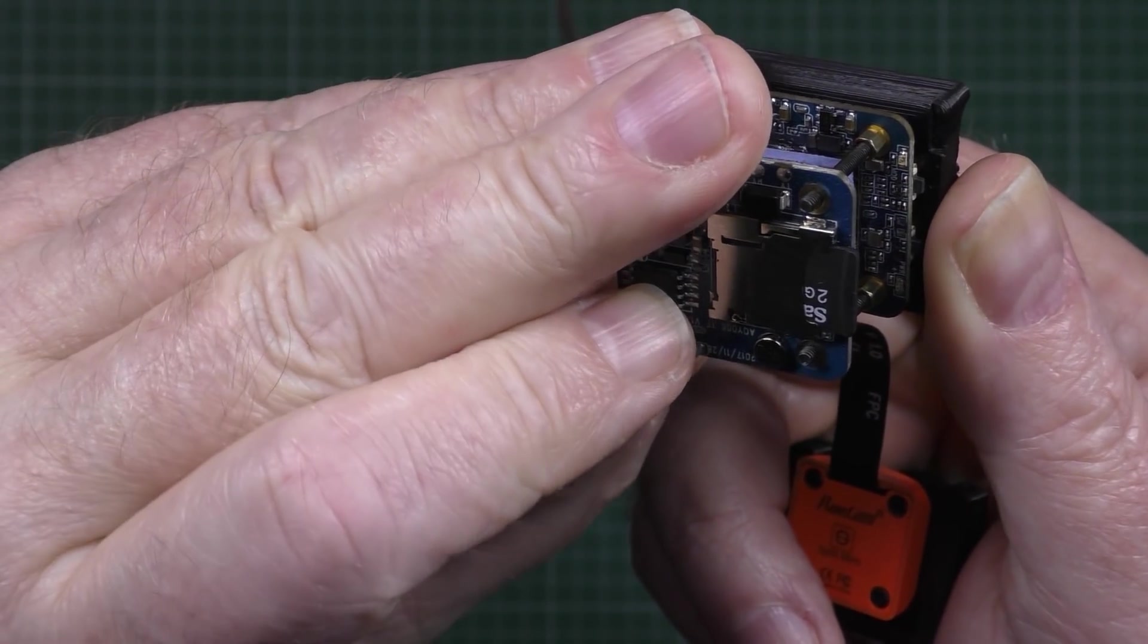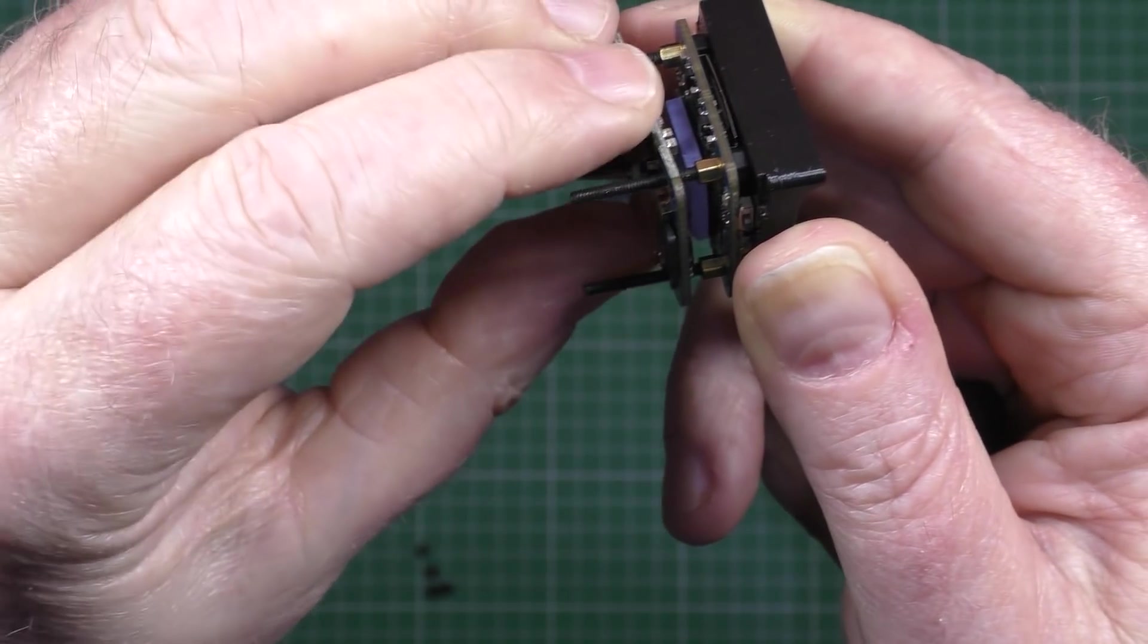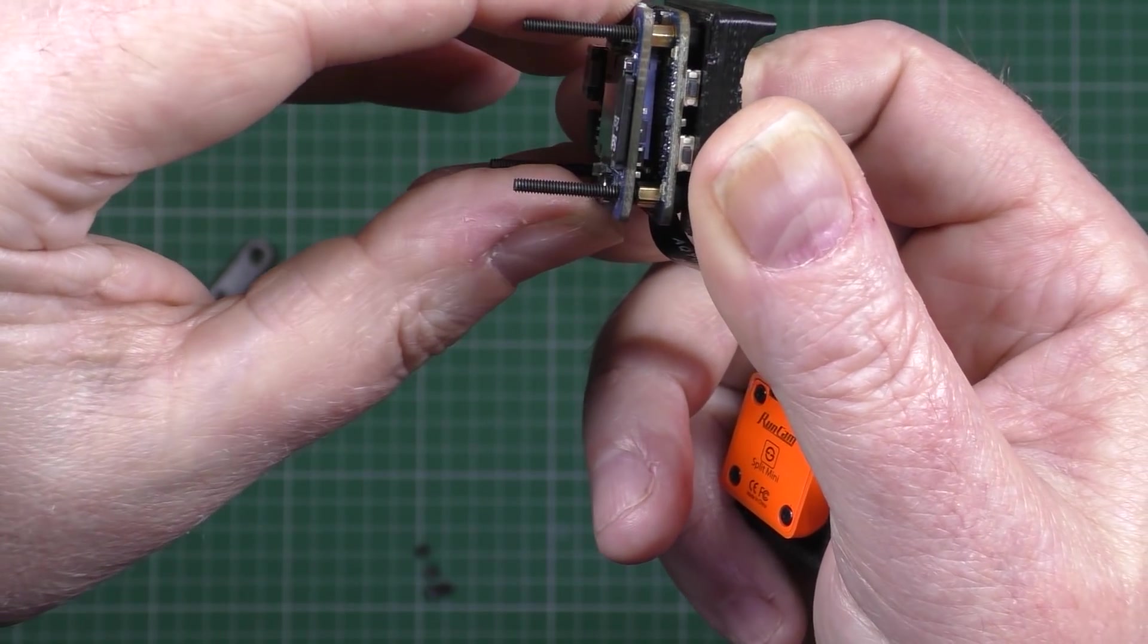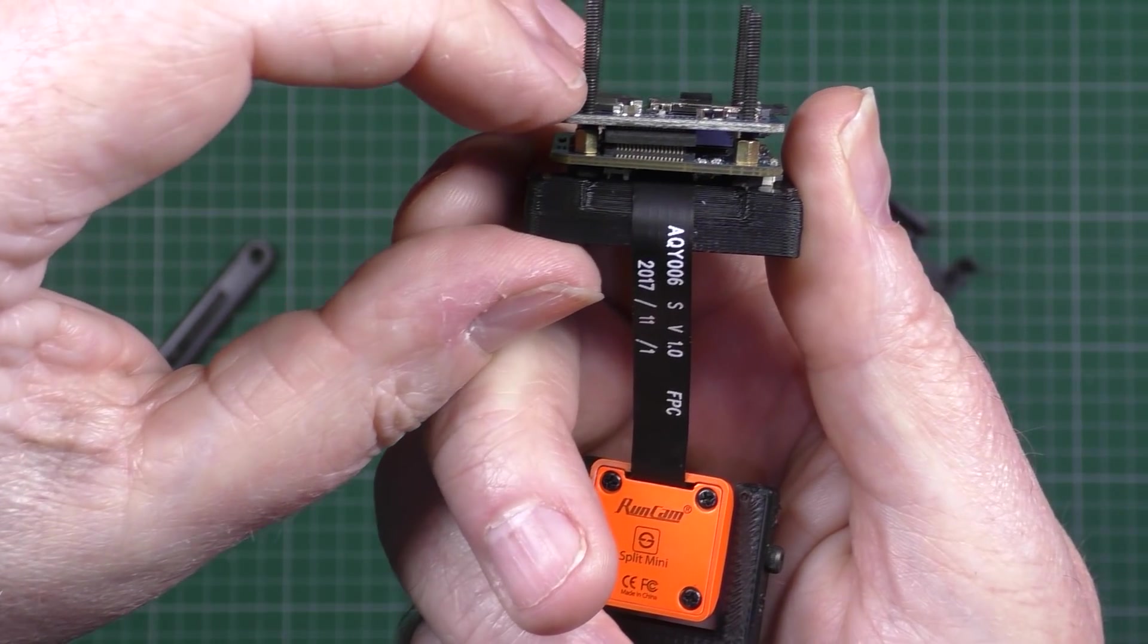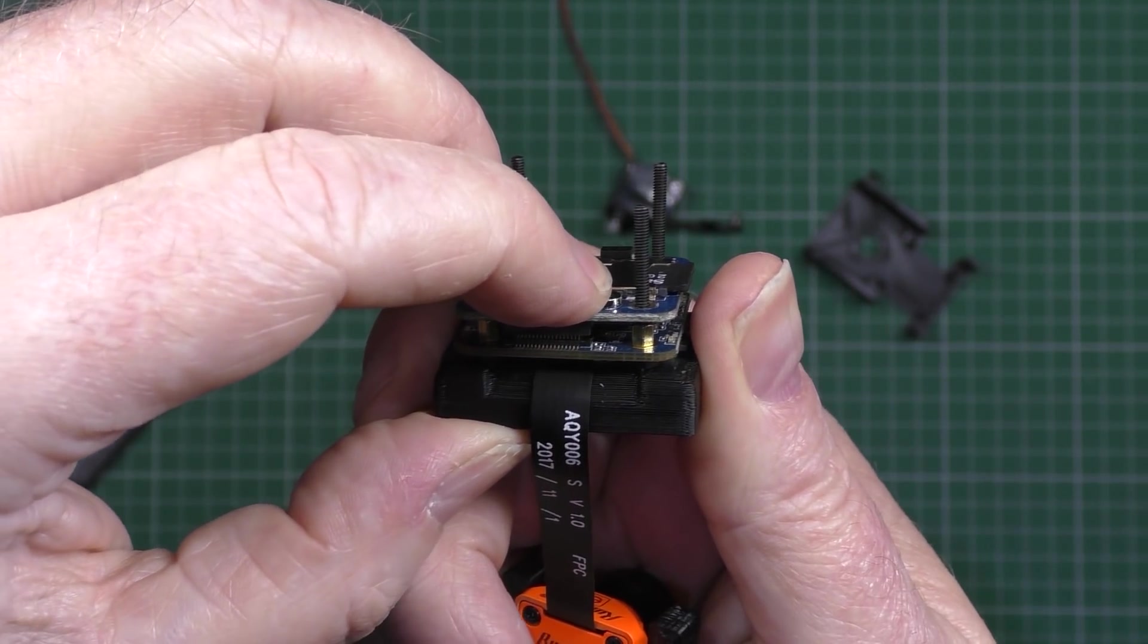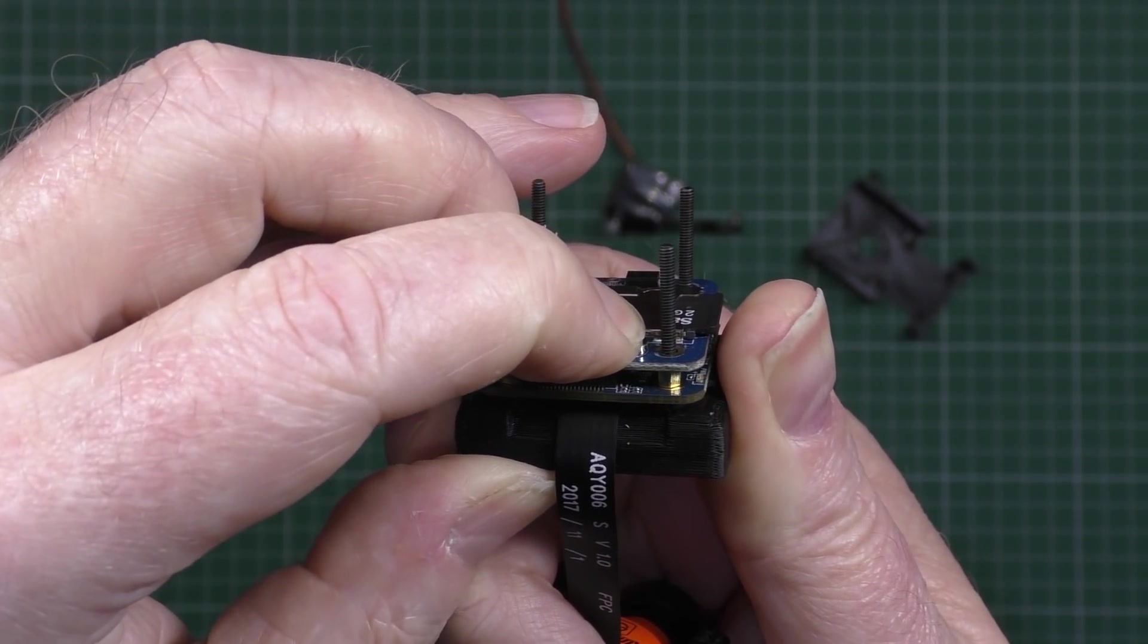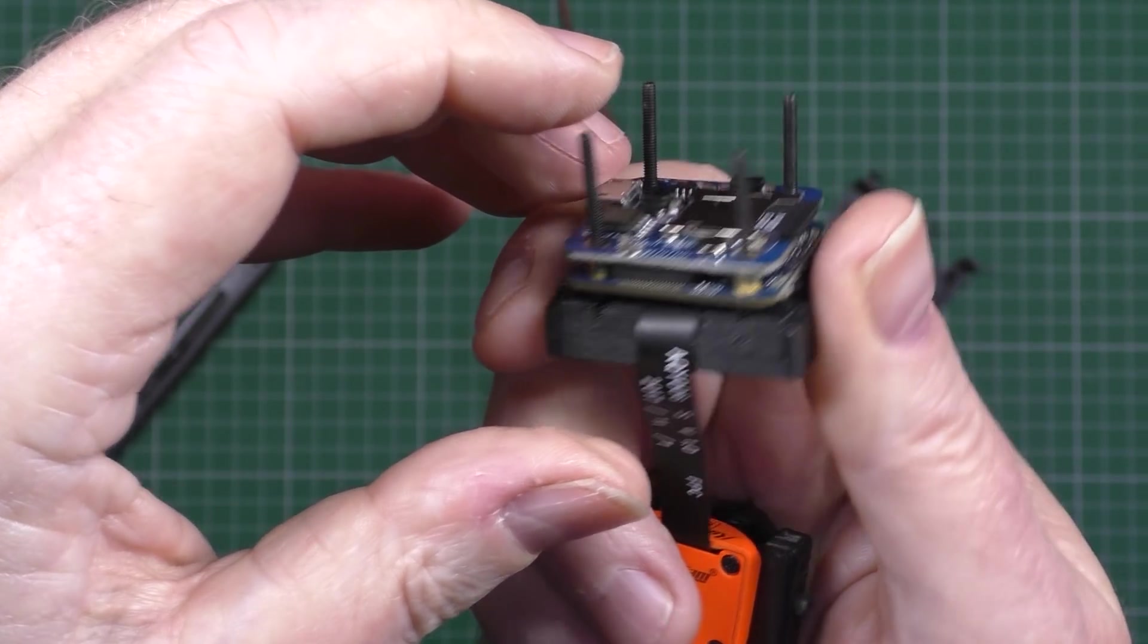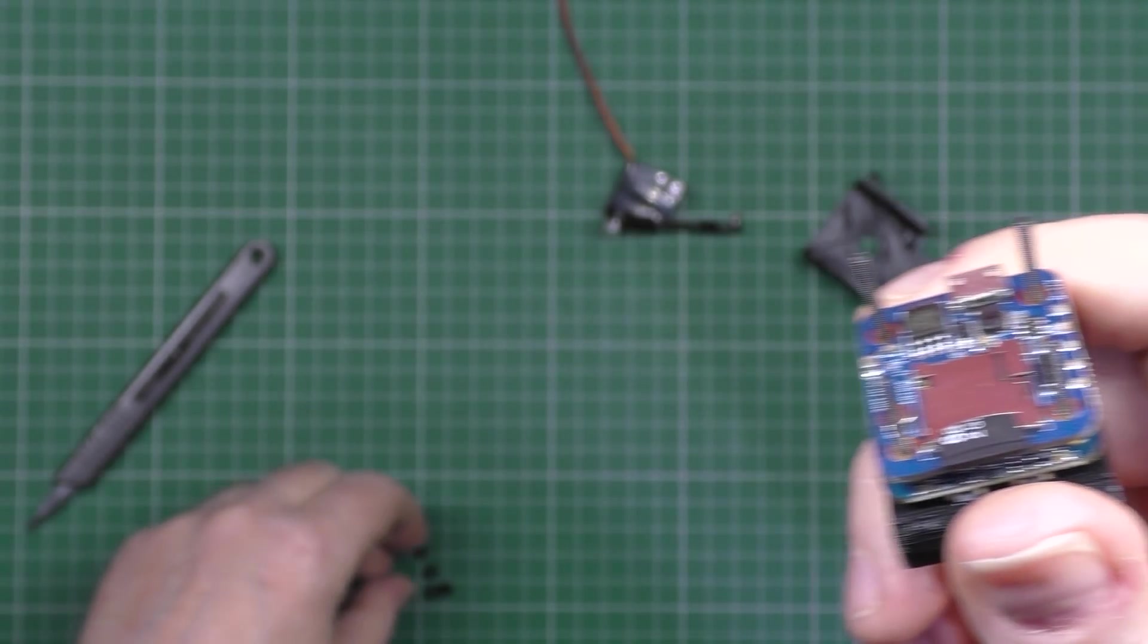And then you put that on there making sure that the connector is in the right place. And then you put the connector on like that and then I'll put which ones.